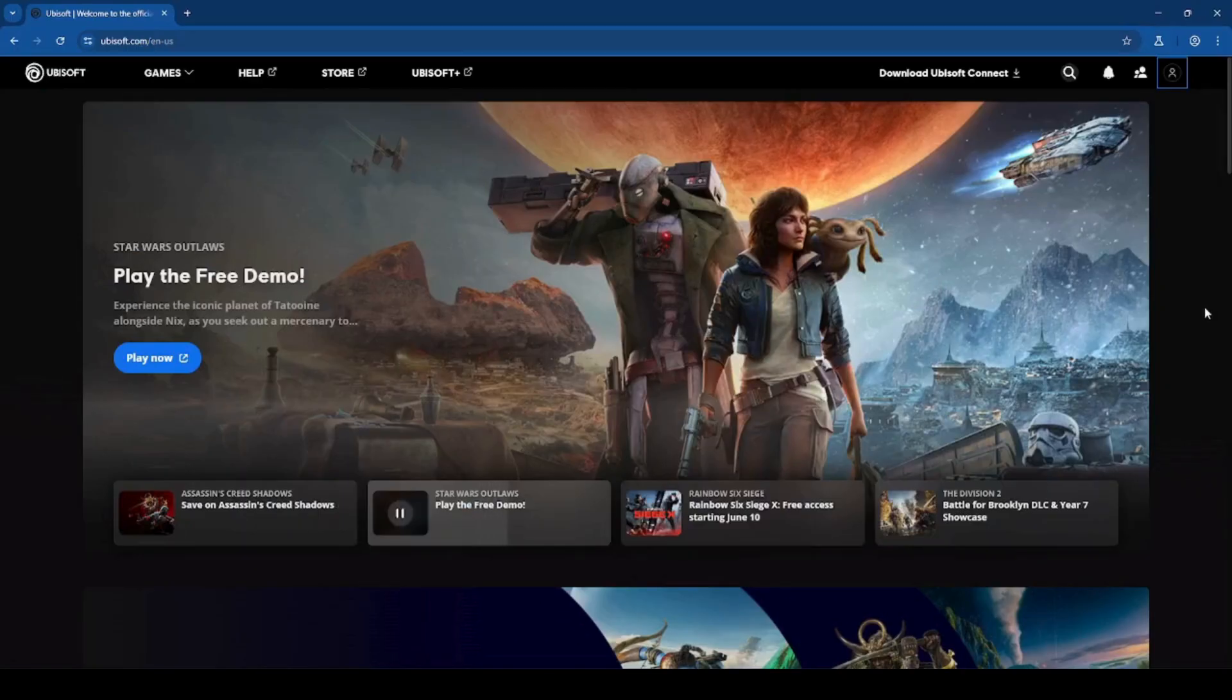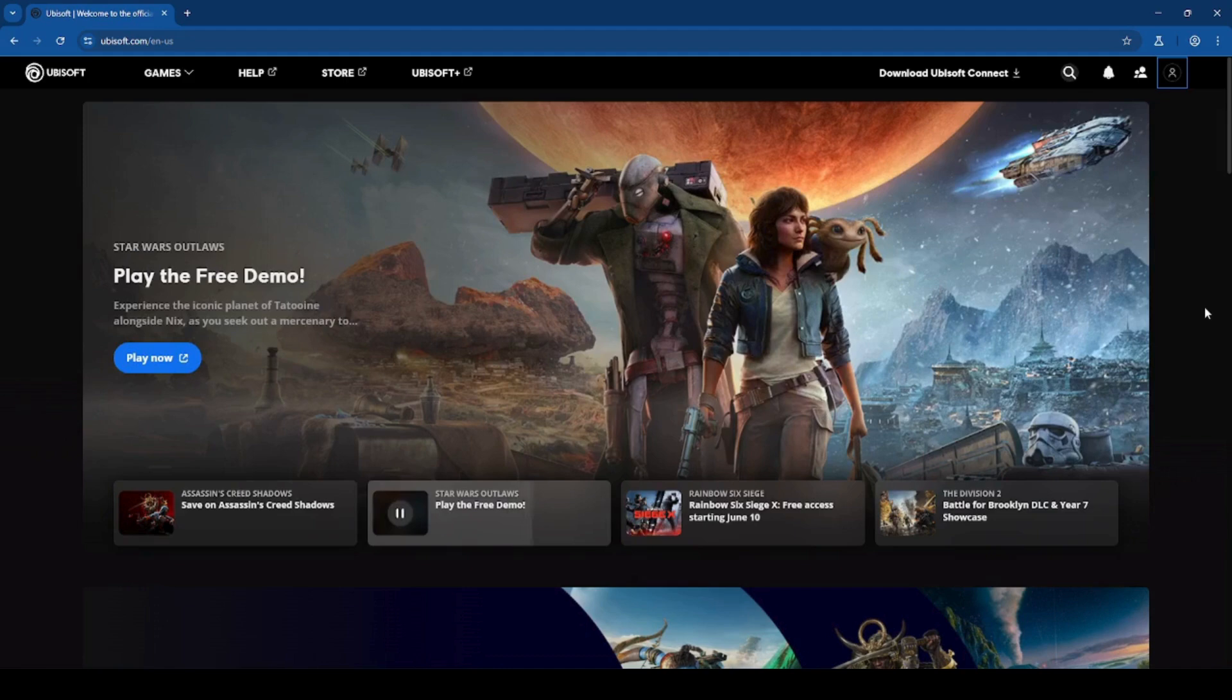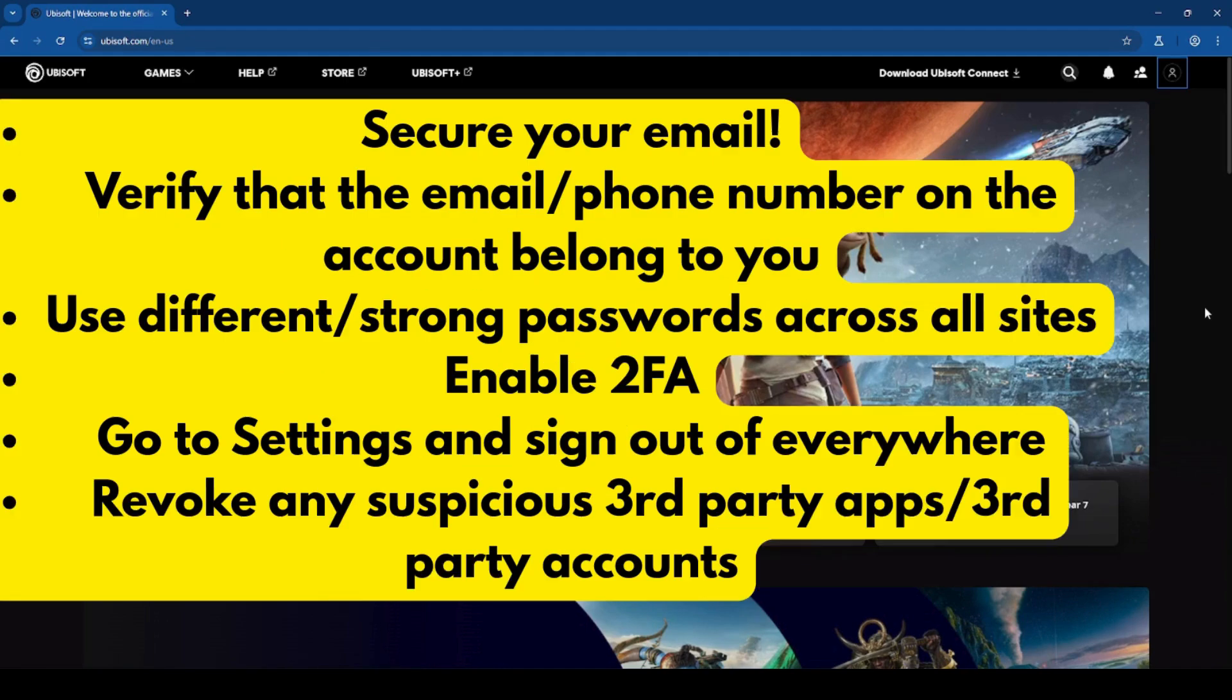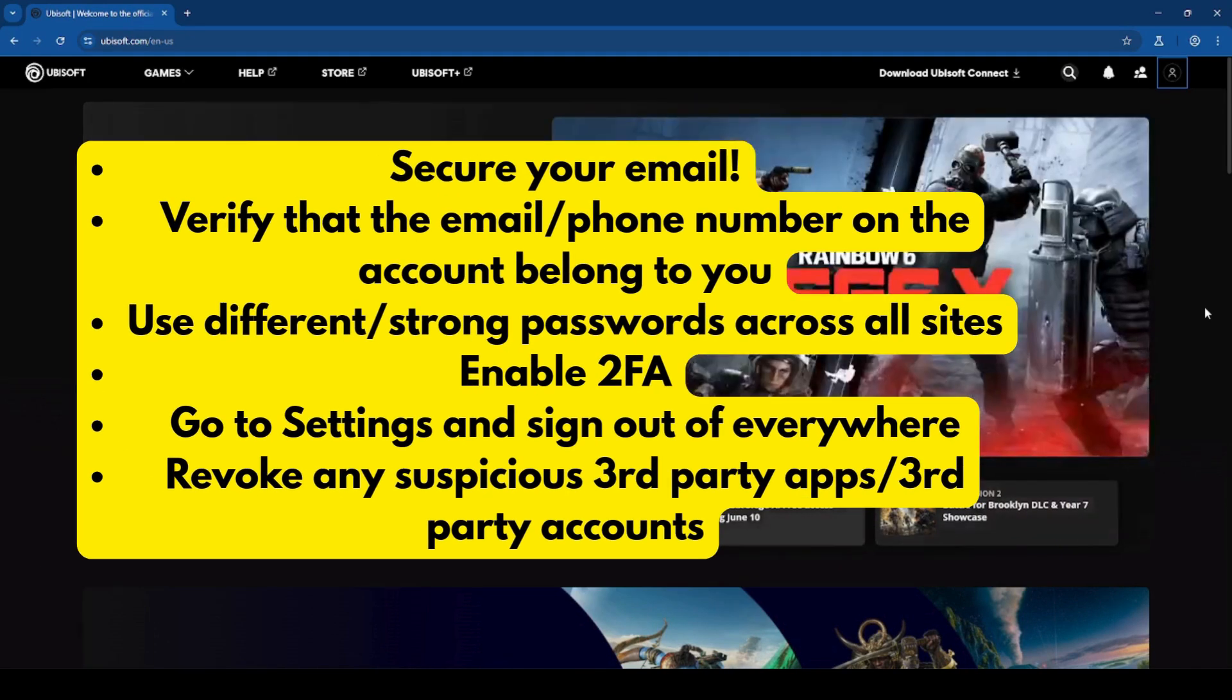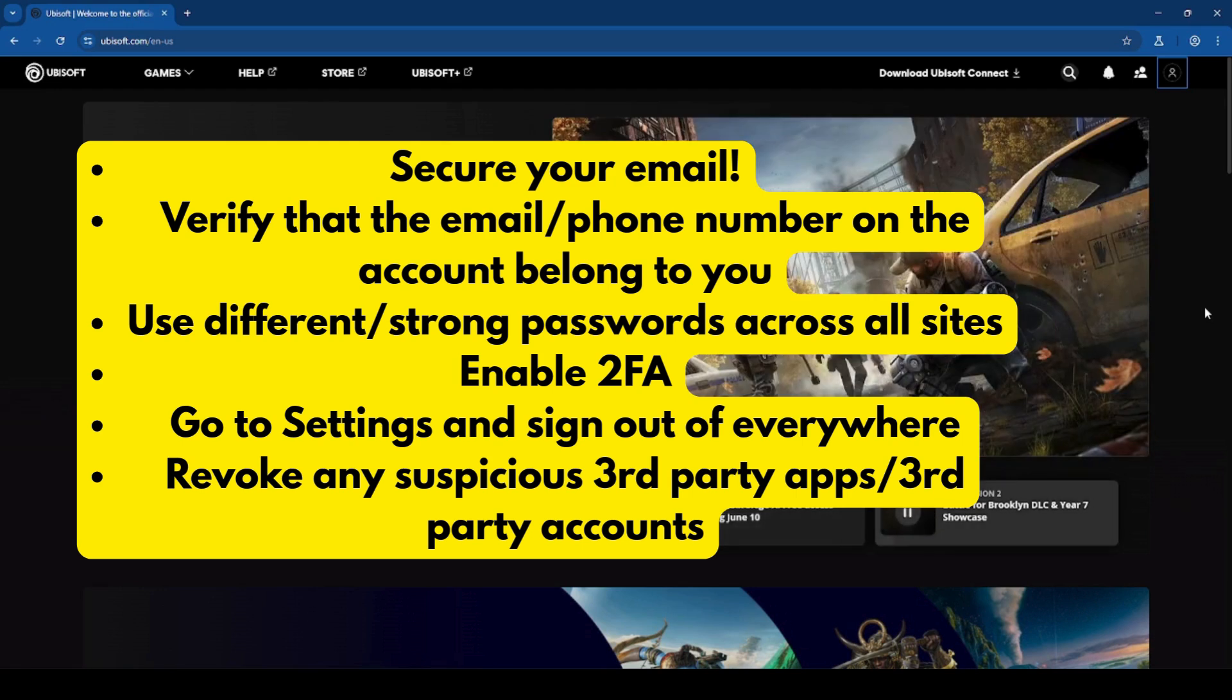Here are some tips on securing your Ubisoft account. Secure your email. Verify that the email and or phone number on the account belongs to you. Use different and strong passwords across all sites. Enable 2FA. Go to settings and sign out of everywhere. And revoke any suspicious third-party apps or third-party accounts.